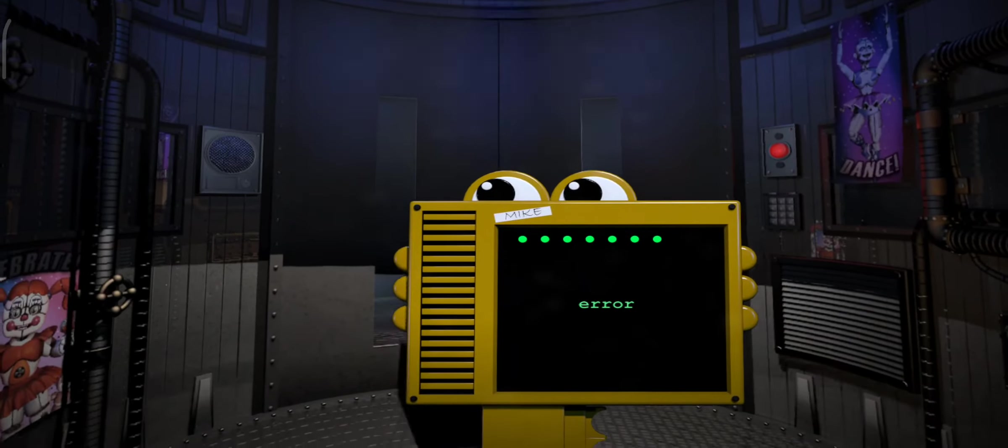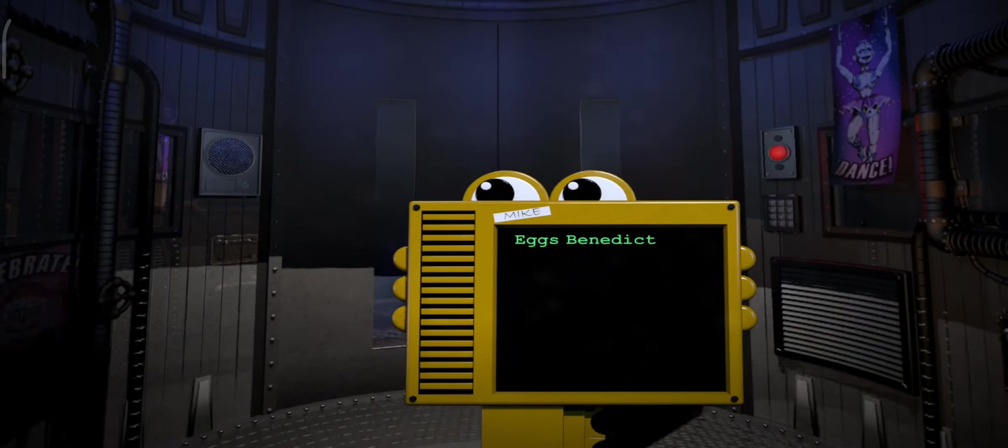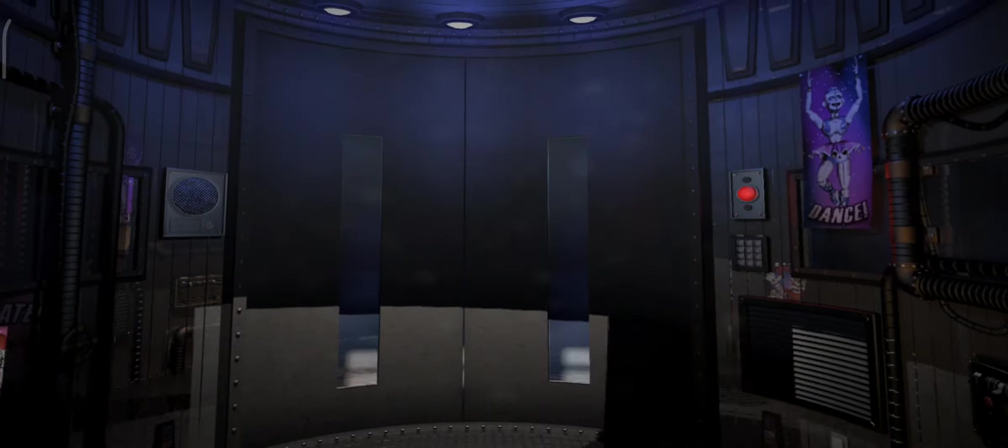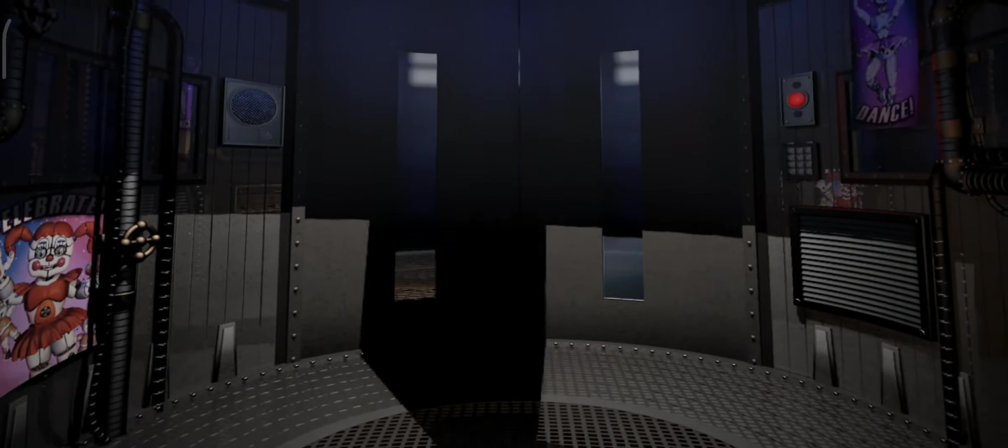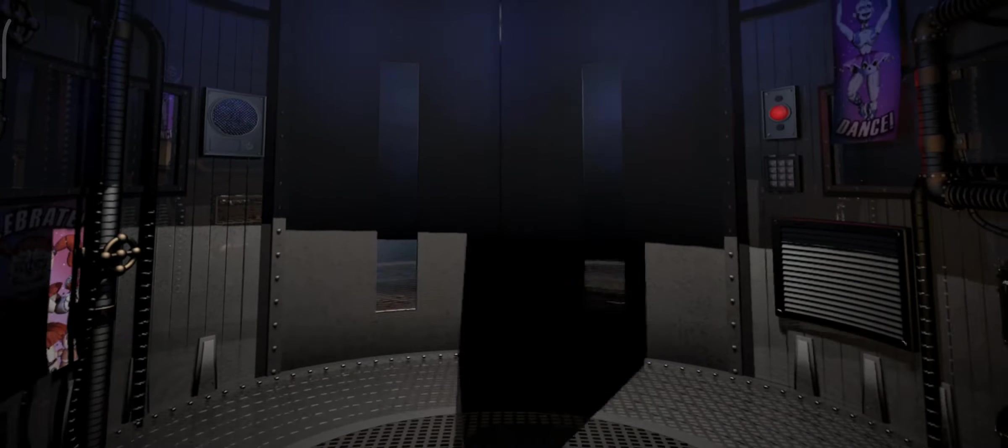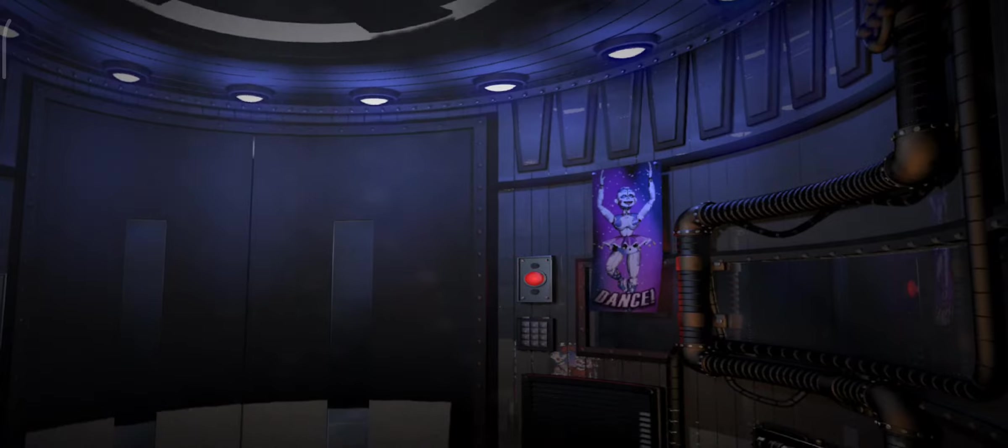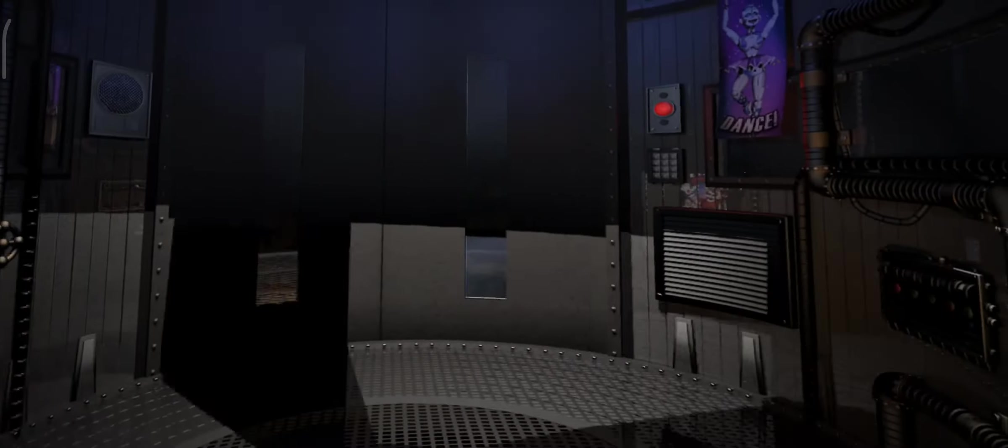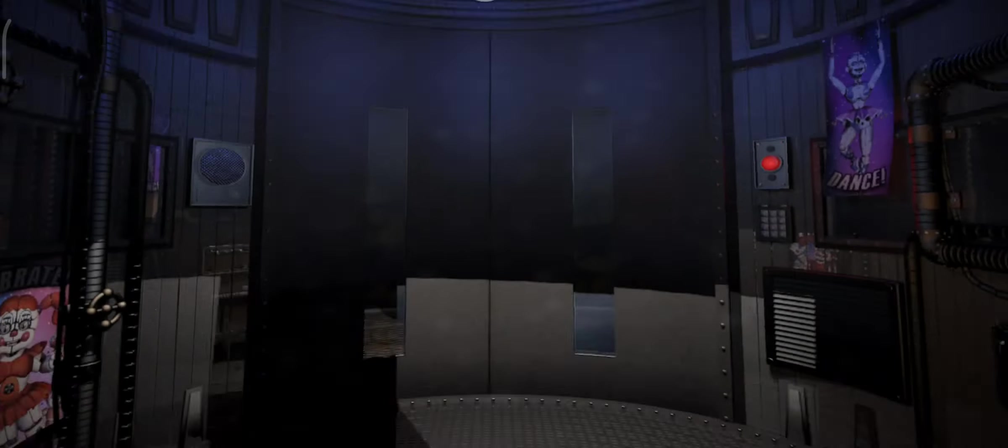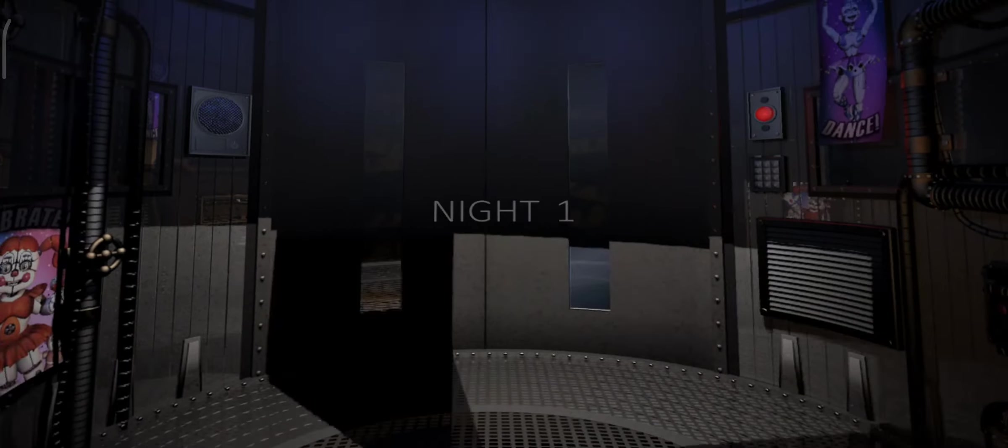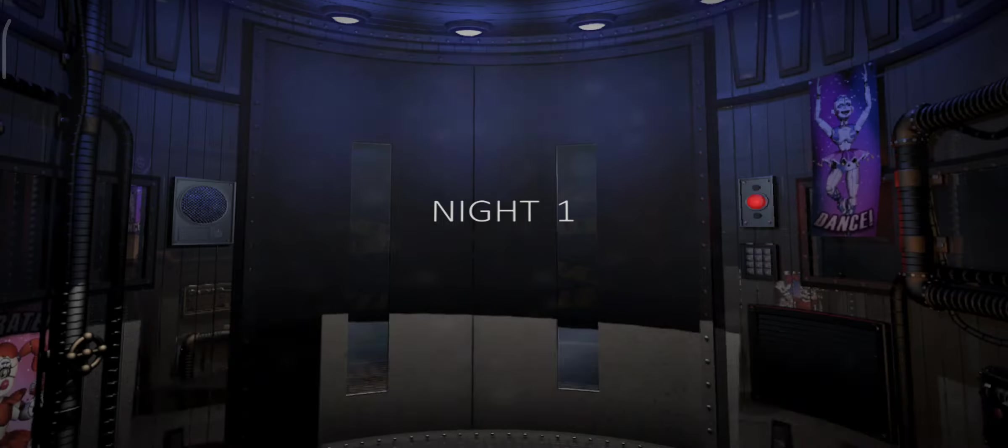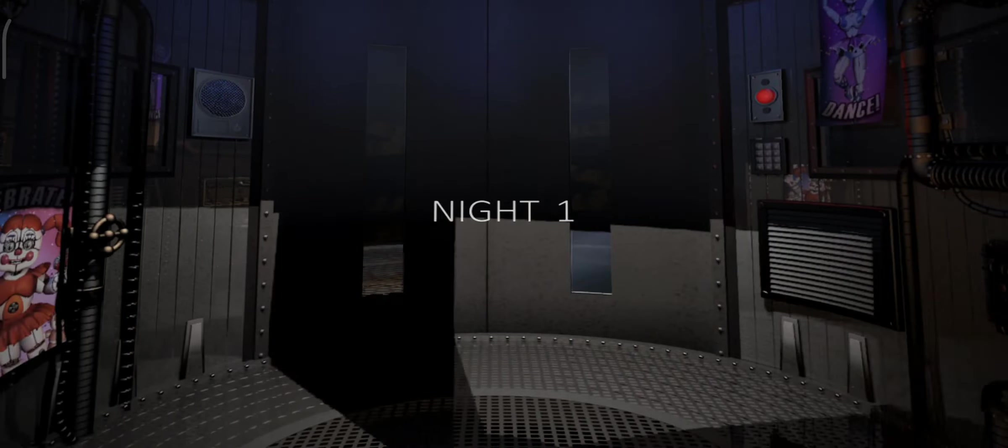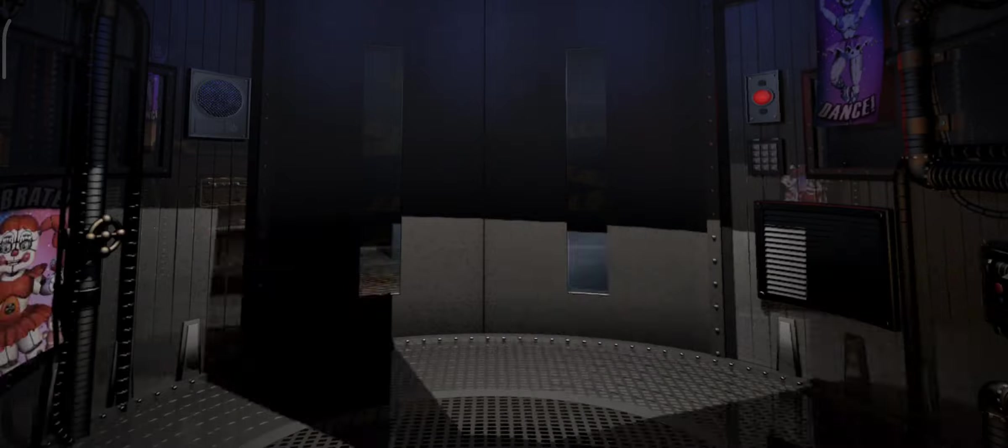Thank you. One moment. Welcome, Eggs Benedict.